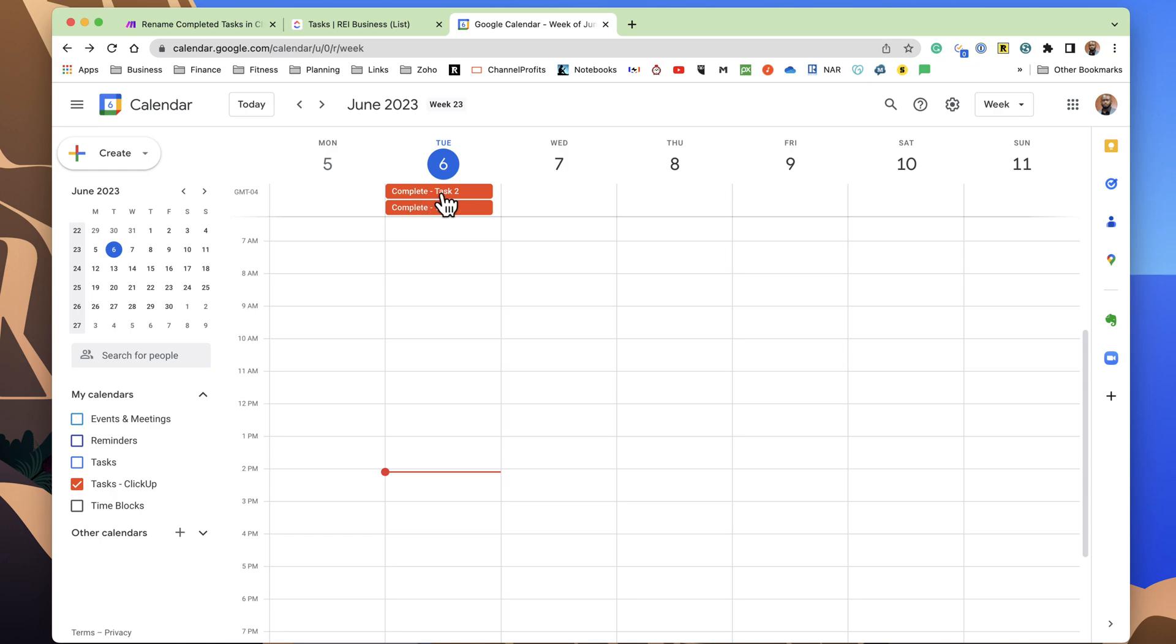So, this gives me a good visual representation when I'm looking at my calendar, which task items have been done or are waiting to be done. All right, that is it. If you found value from this video, don't forget to like and subscribe, and until the next time, have a nice day.